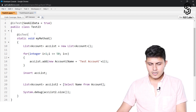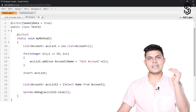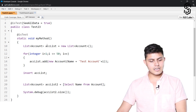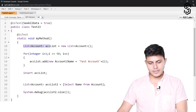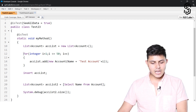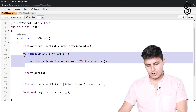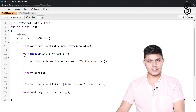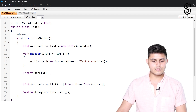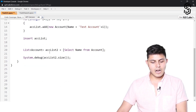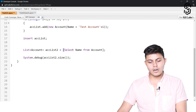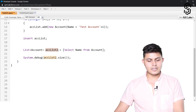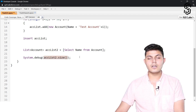We do not need to specify it for every method because it is automatically applied to all methods inside this test class. This particular method creates a list of accounts, adds 50 test accounts into that list, inserts the account list — all 50 account records — into the database, then queries the records with `SELECT Name FROM Account` and stores it into a second list, then prints the size of that list.